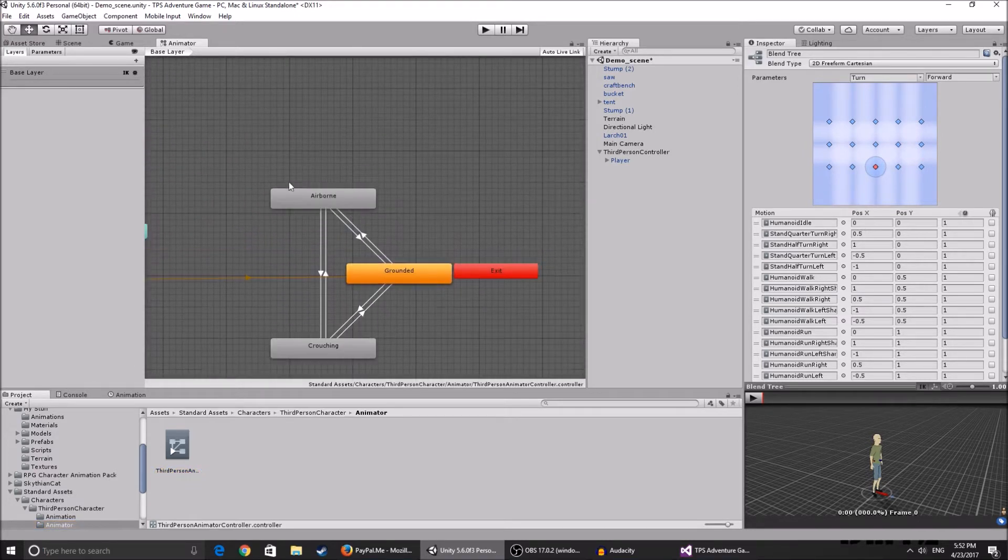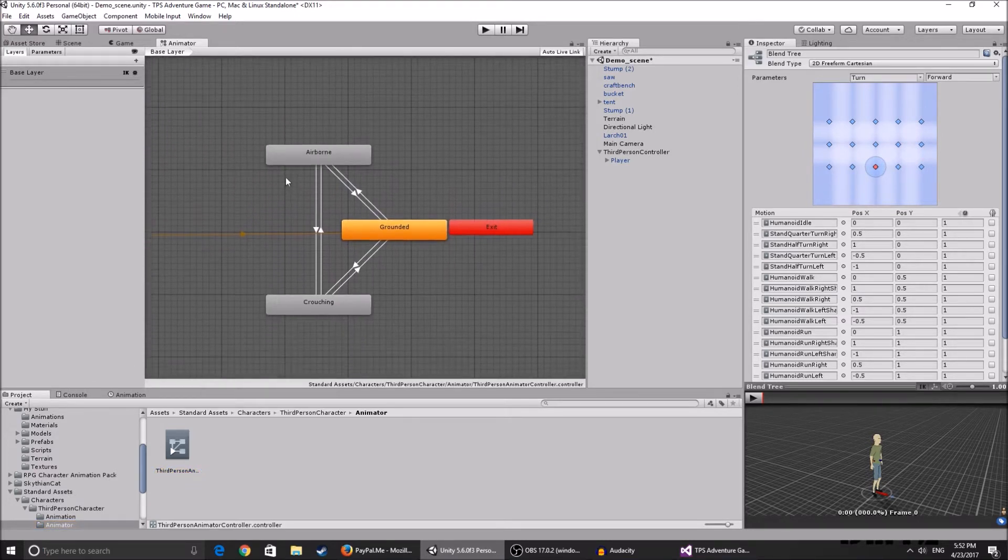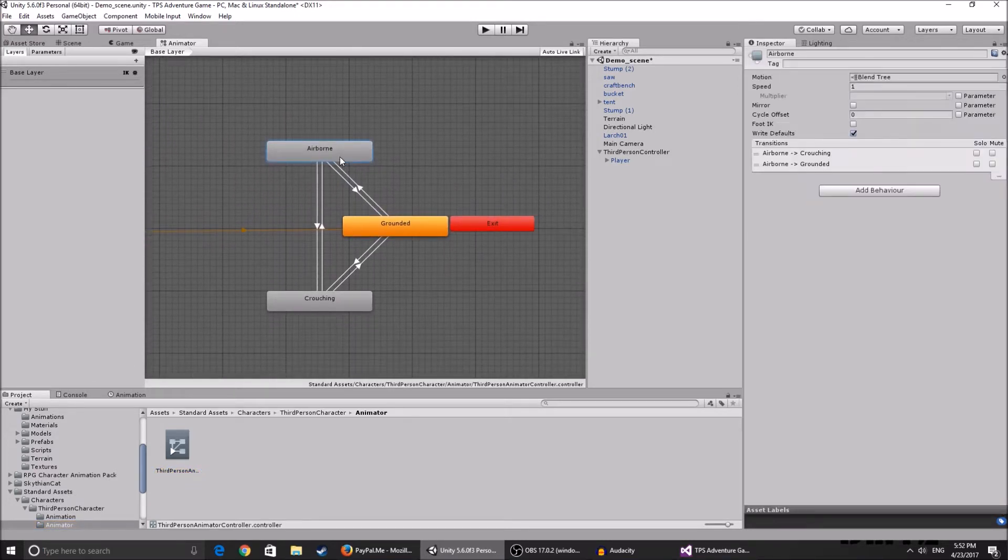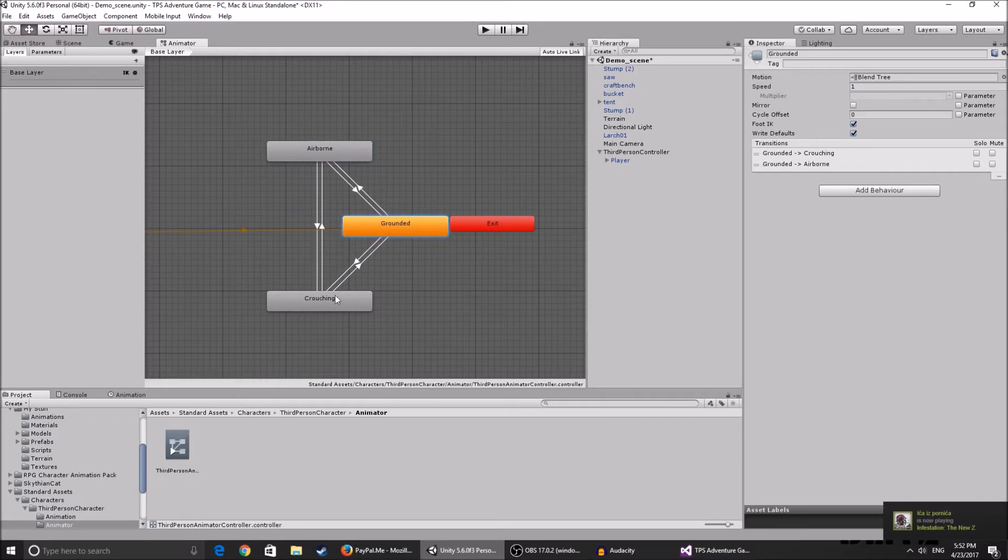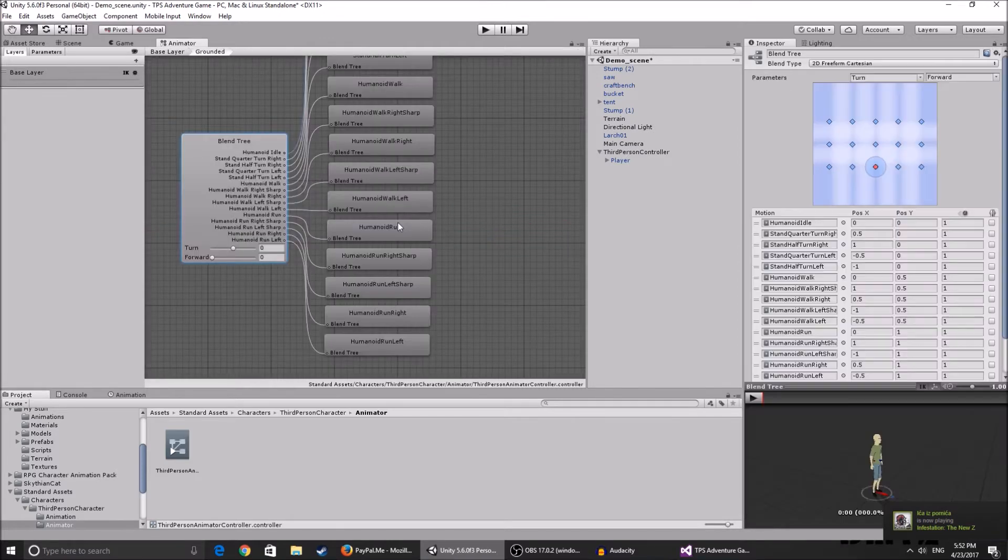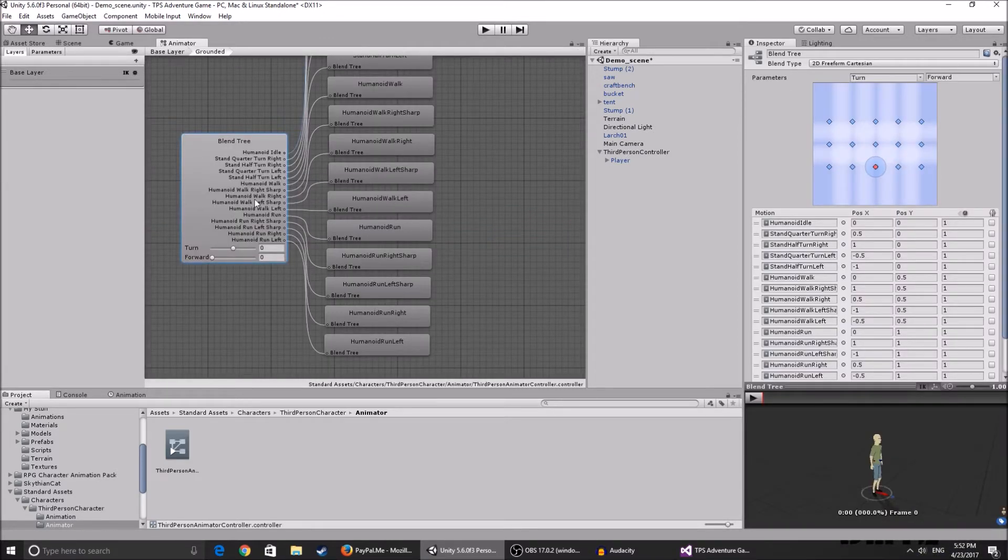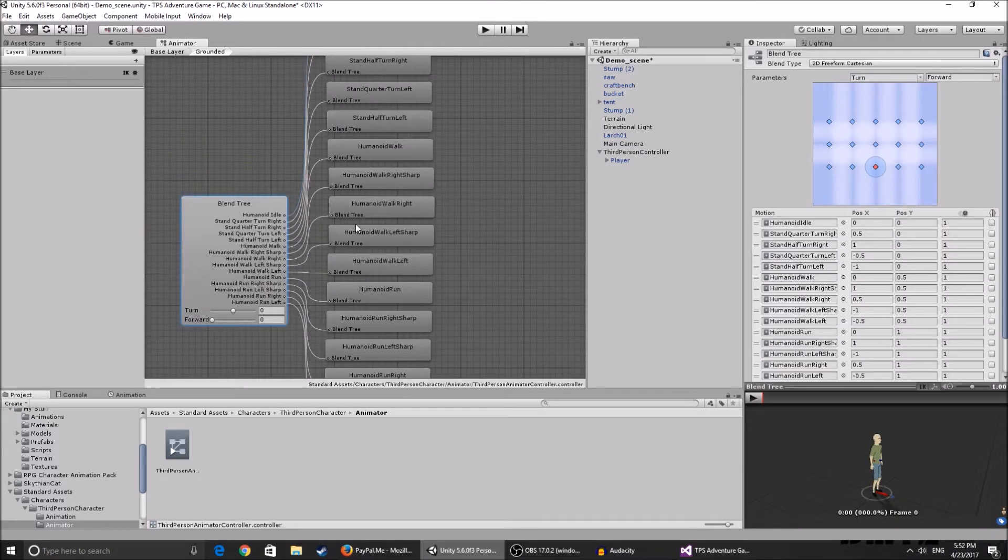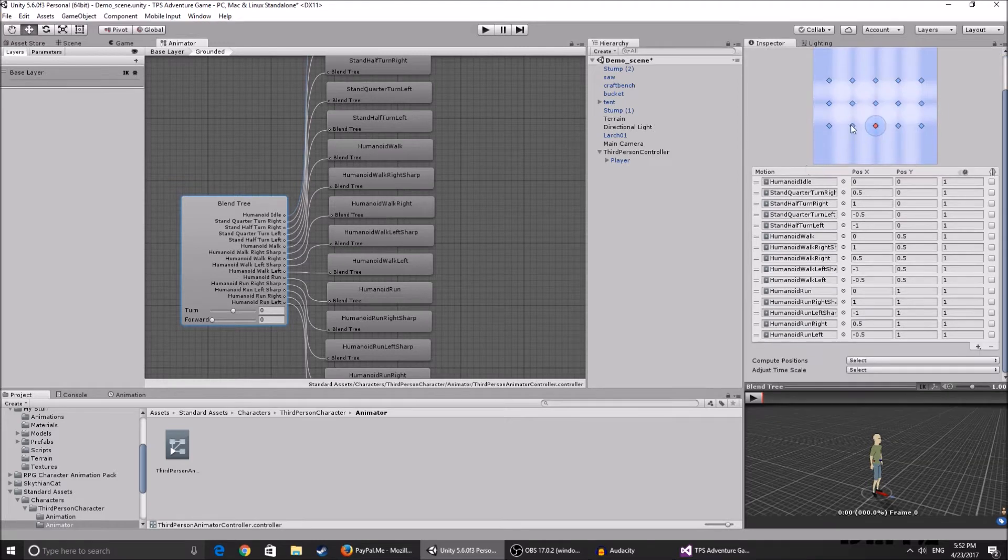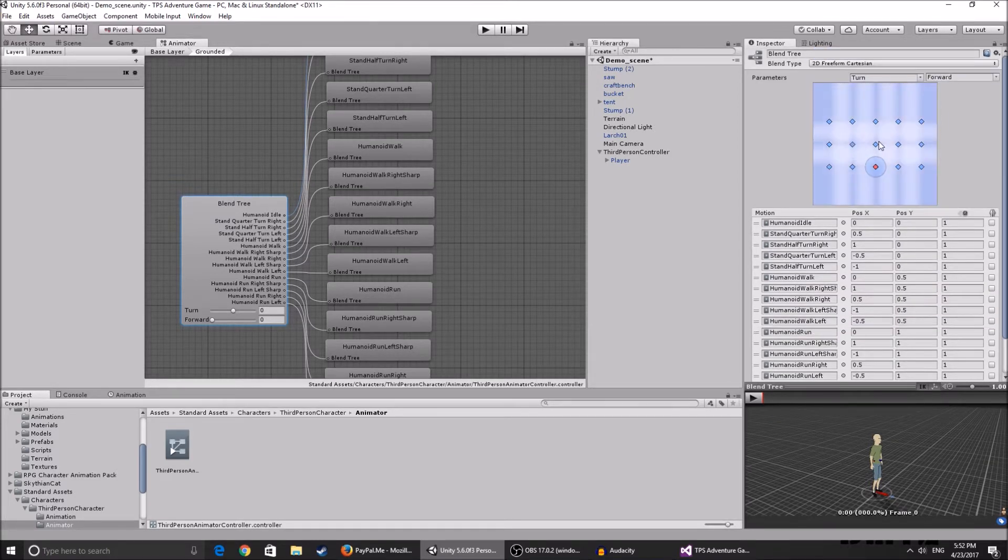The layer when you're in the air, when you're on the ground, and when you're crouching. So let's say for example you don't like the running animation. You click on grounded, you click on this thing over here and it shows you all of the animations and how they go.